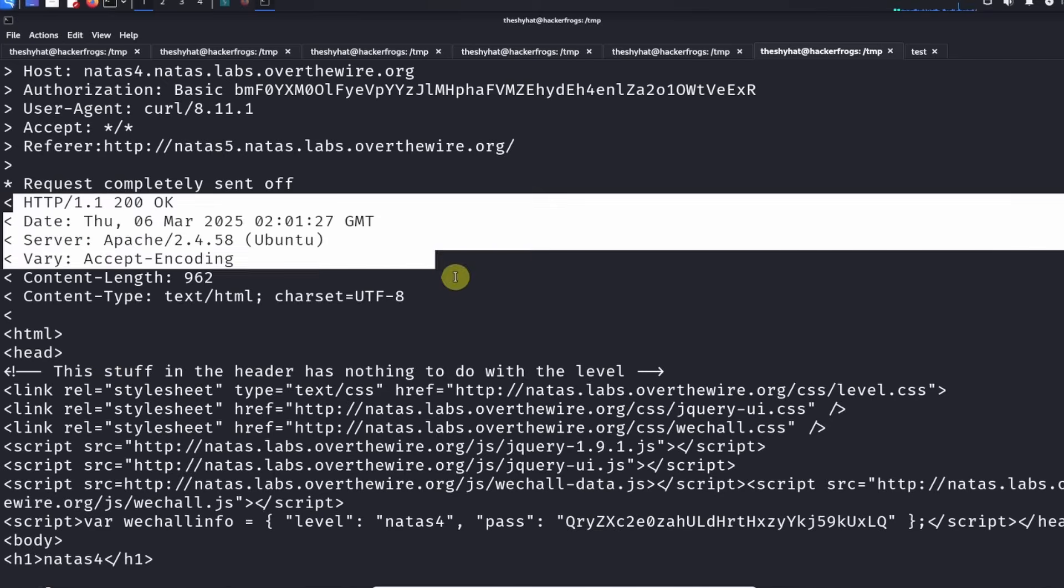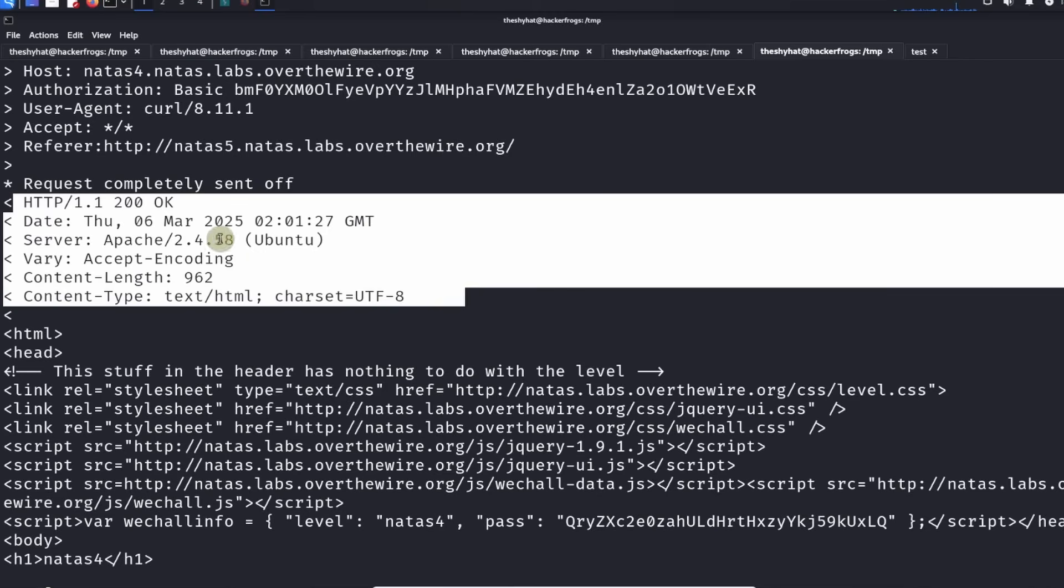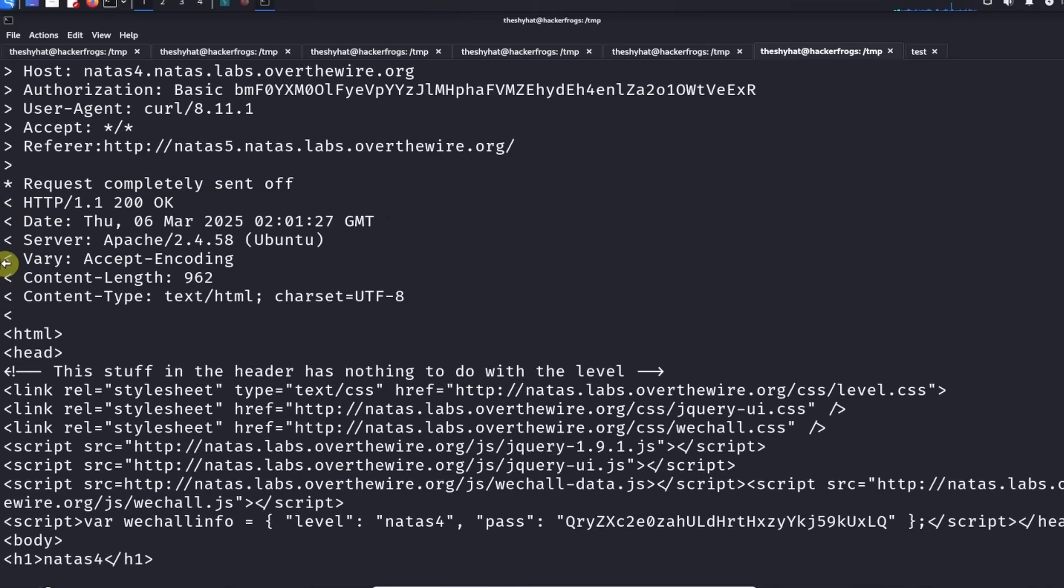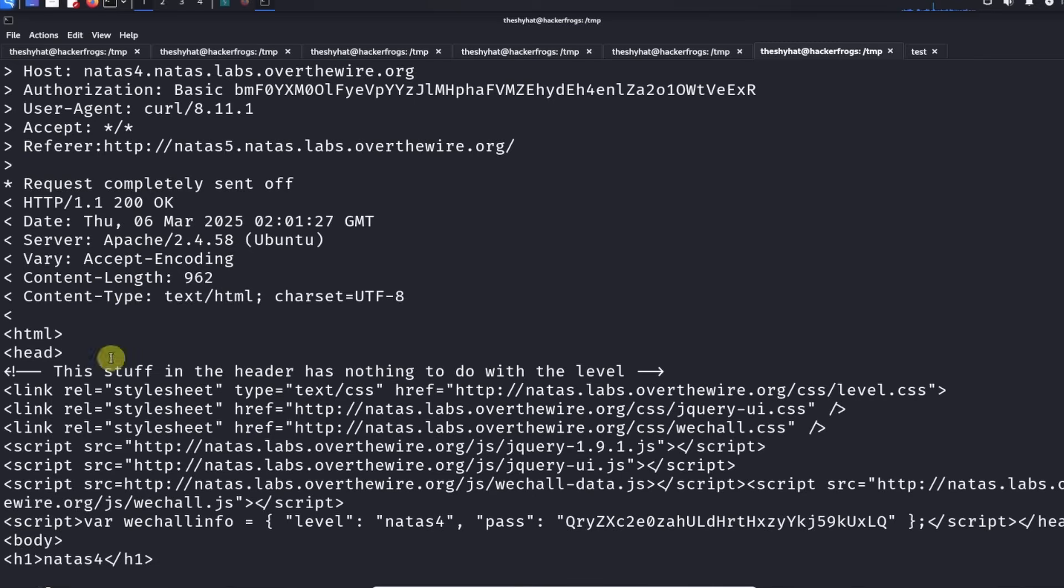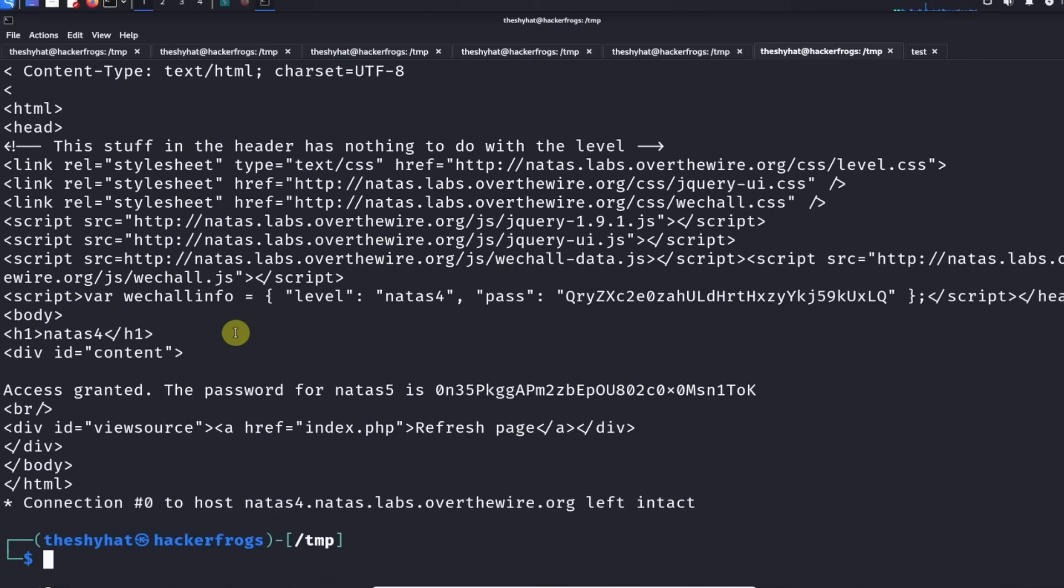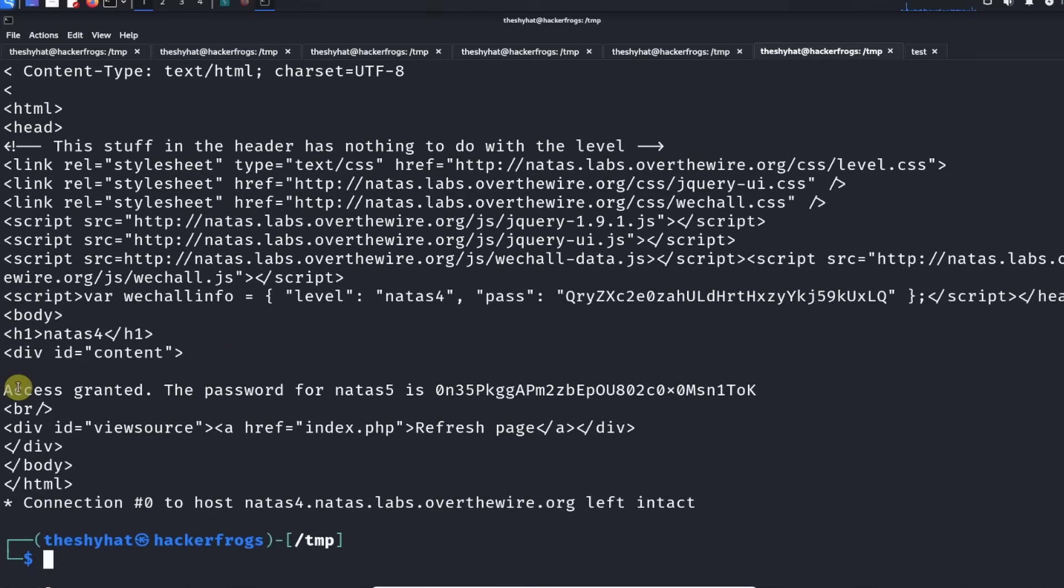After that we get our HTTP response headers which include the code 200 OK, the date, the server information, the content length, the content type. This is all very interesting.